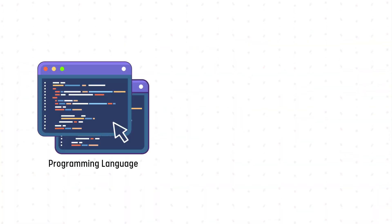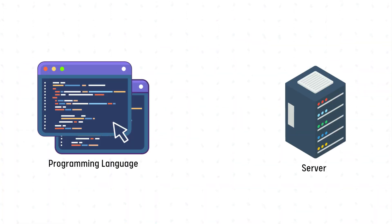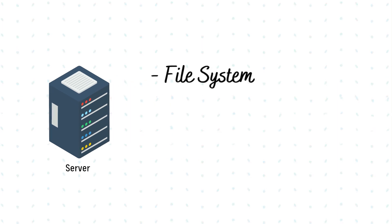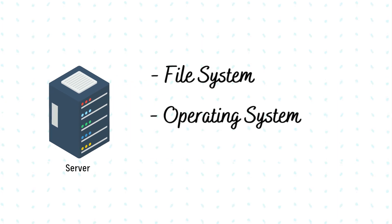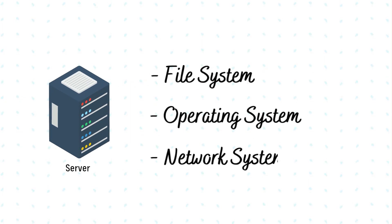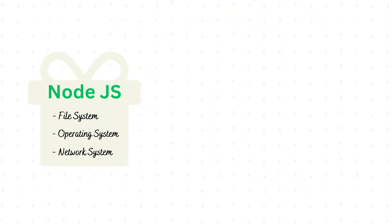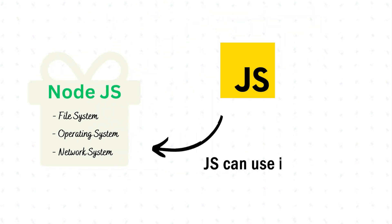When a programming language is used on the server, it needs some extra capabilities so that it can engage with the file system, operating system, network system, etc. For which extra packages were added in Node.js to make Node.js even more useful.